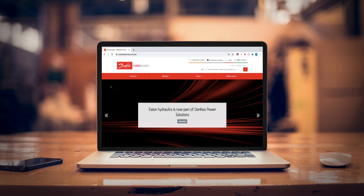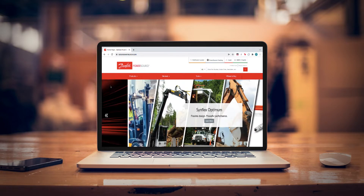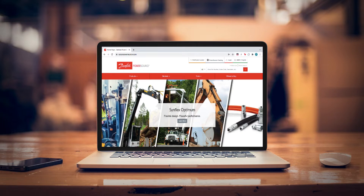Danfoss Power Source offers free CAD downloads of their popular cylinders. Let's take a look at how easy it is to find and configure a 3D model right from the website.